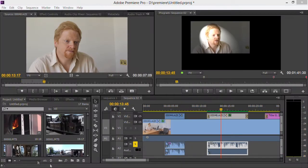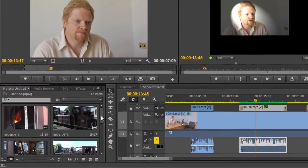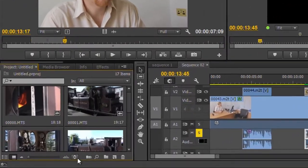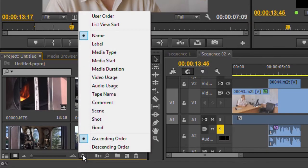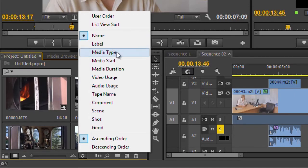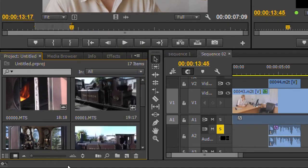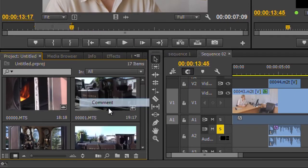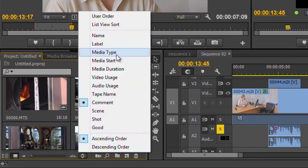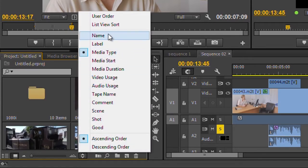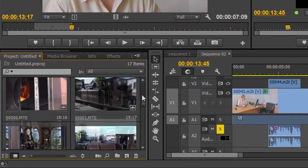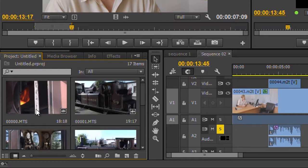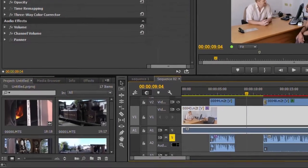There are other nice little changes. They didn't do much to the bin, but one thing they have done is that if you're in icon mode here, you can now come down to this little icon and choose how to sort the icons. You can stick it in the same order as the list view, or you can do it by video usage, by comment, by media type, or whatever. Just a nice thing - you can rearrange these nicely inside the bin, which didn't work as well before.